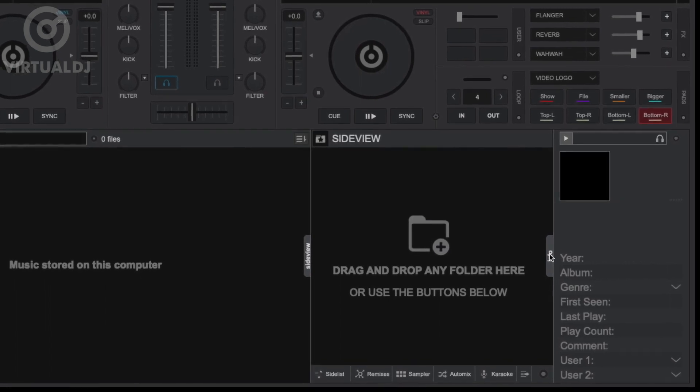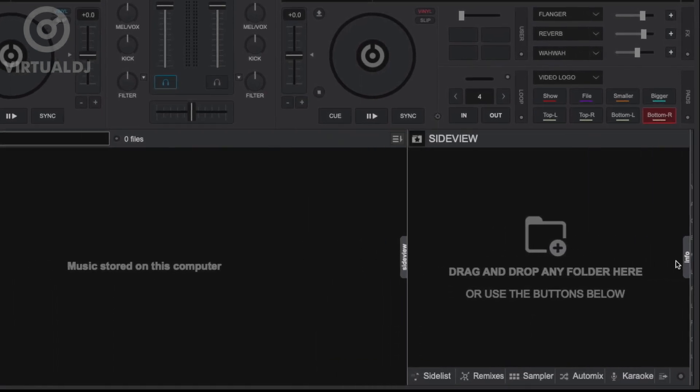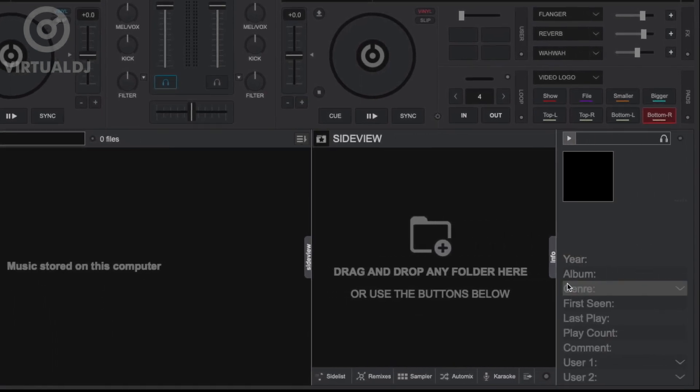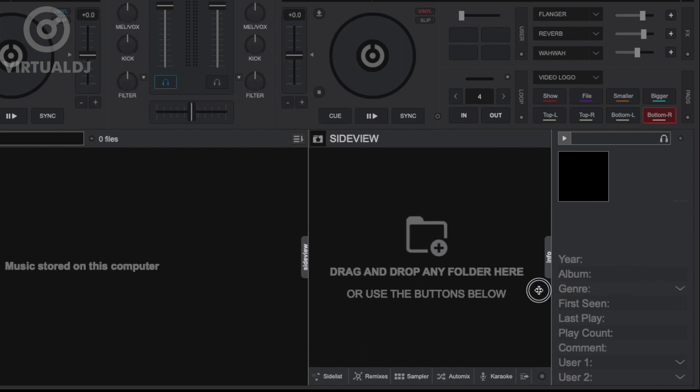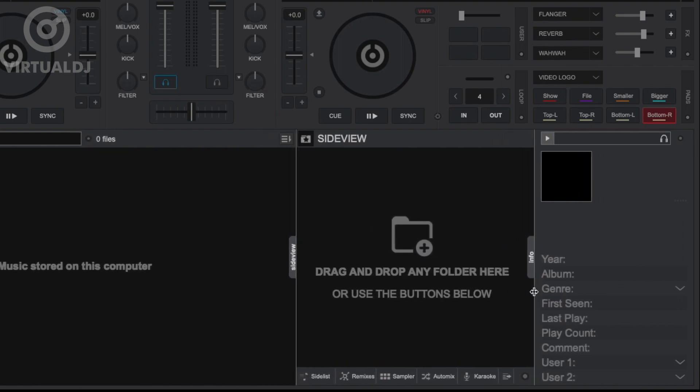You can hide and show the Info tab by clicking on its tab marker next to the side view. You can also resize the Info tab by clicking and dragging the tab marker to the left or the right.